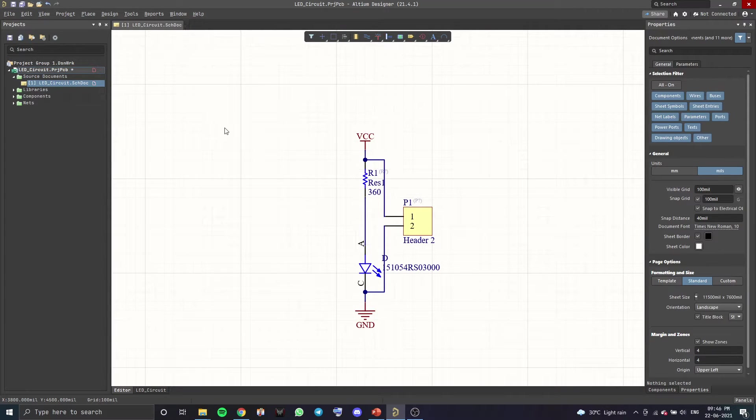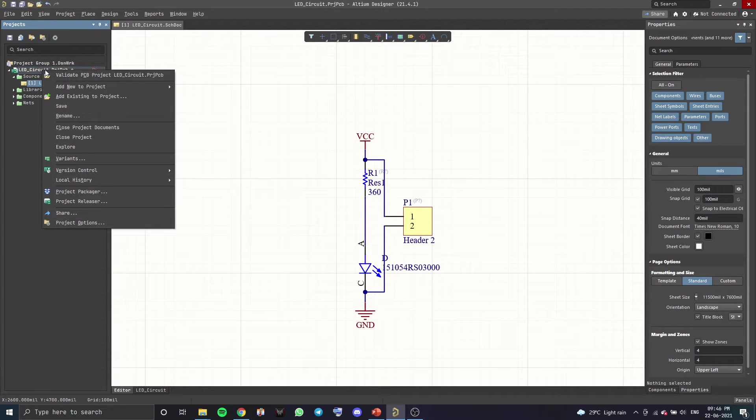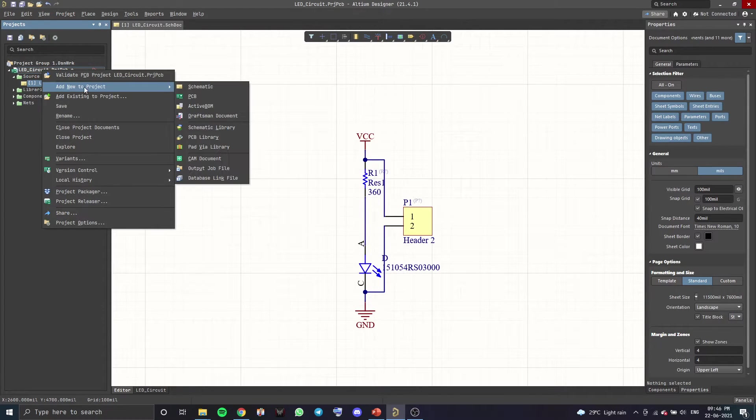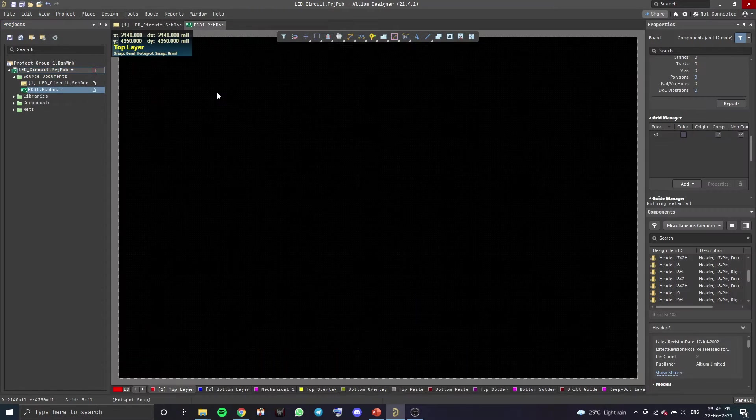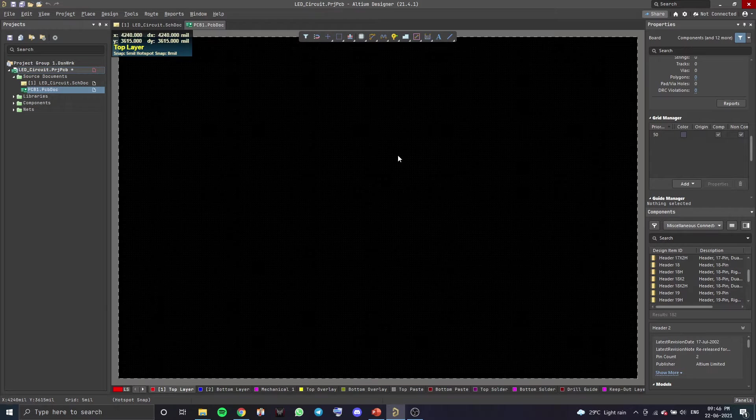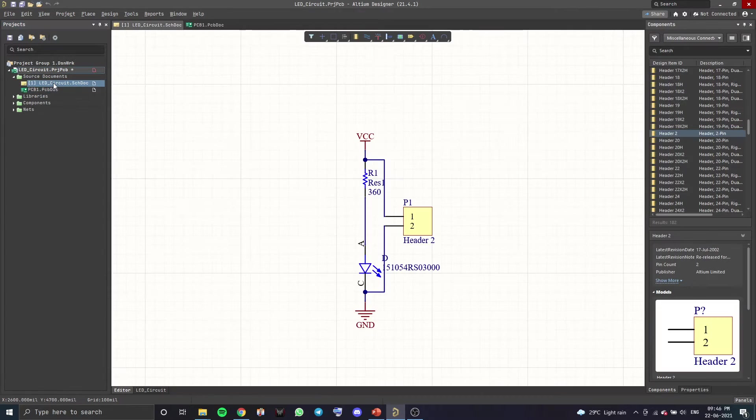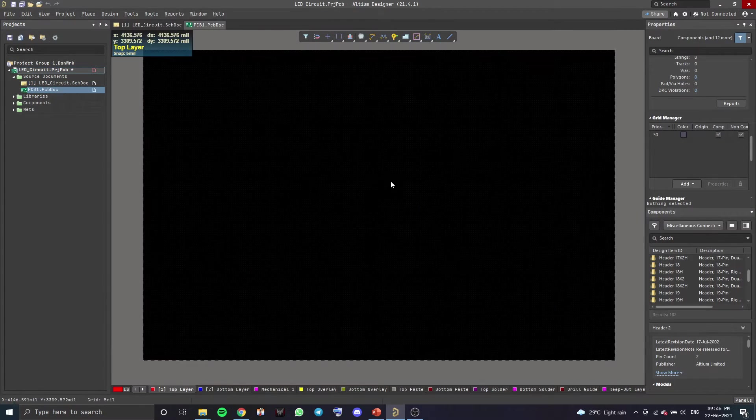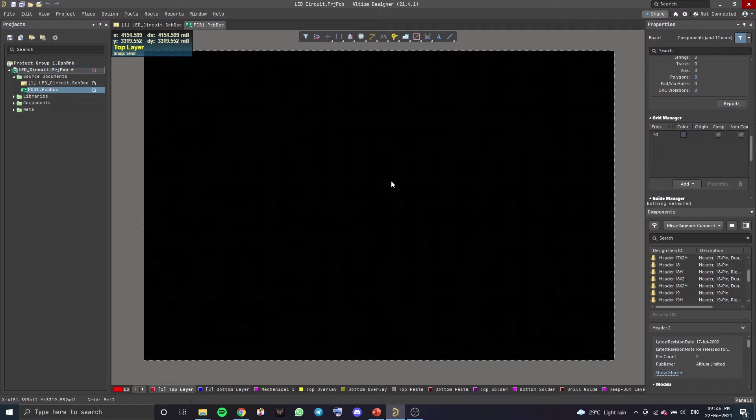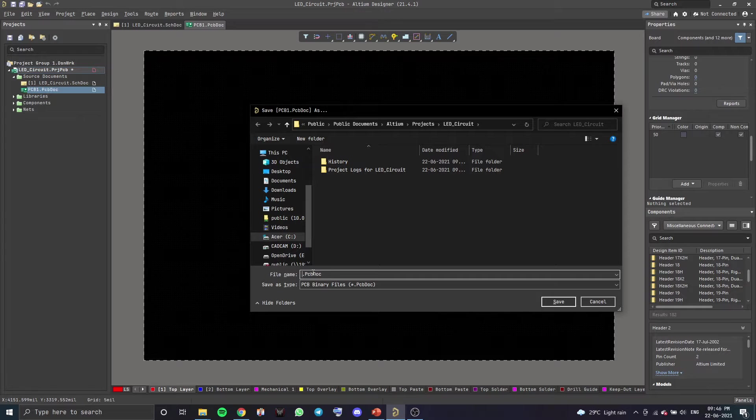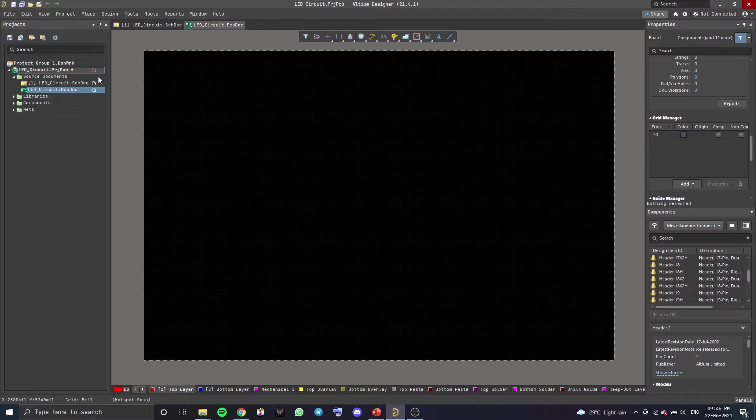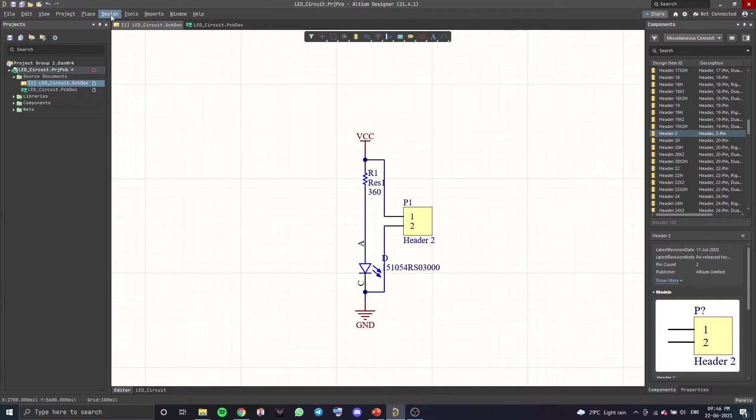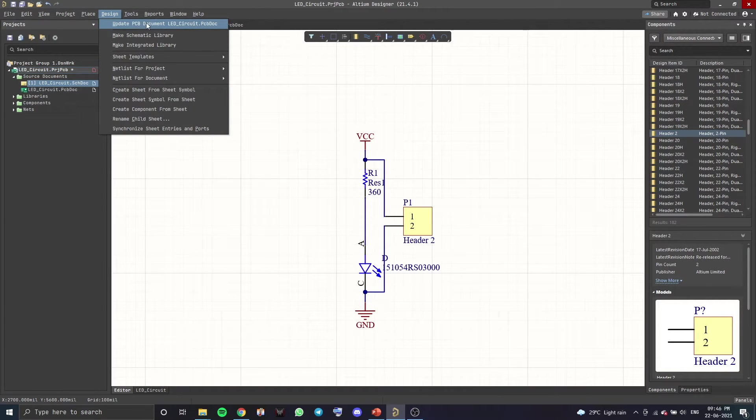Now, now that we've made the schematic, we also want to make a PCB. So you want to right click on your project, Add New to Project, PCB. Once this window opens up, you want to go back to your schematic. And you want to update the PCB because we can't see our components here yet. So let's also save this PCB file. Let's also call it LED circuit. Let's save this. Go back to our schematic. Go to Design and click here, Update PCB Document.